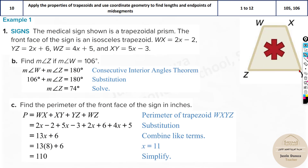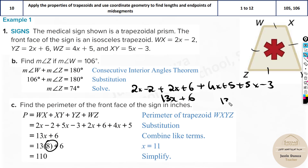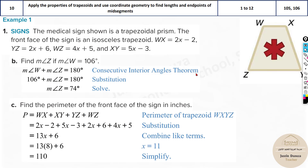Now, what is the perimeter? Perimeter is basically adding all these sides. Add them all up: 2x minus 2, plus 2x plus 6, plus 4x plus 5, plus 5x minus 3. You can substitute x equals 8. Simplifying the expression gives 13x plus 6. Substituting: 13 times 8 plus 6 equals 104 plus 6, which is 110. That's the answer.